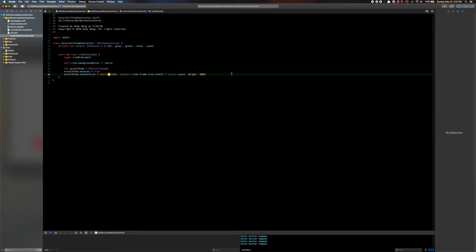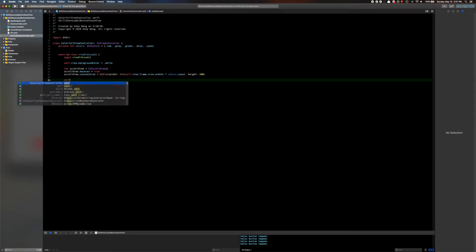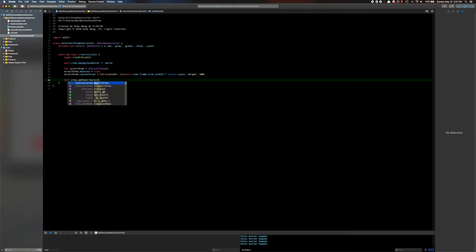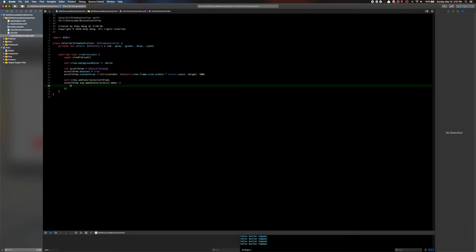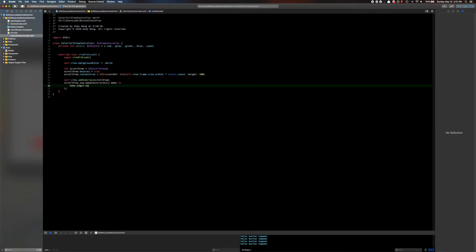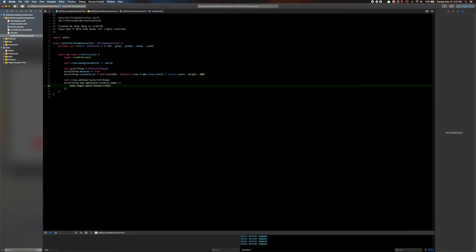Okay, so here we're going to do self.view.addSubview(scrollView). Then scrollView.snp.makeConstraints — we're going to make the edges equal to superview, so basically the scroll view takes up the whole size of the screen.